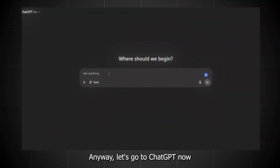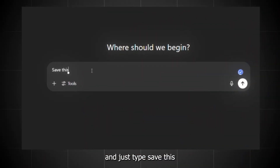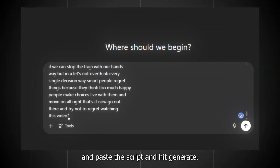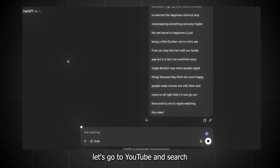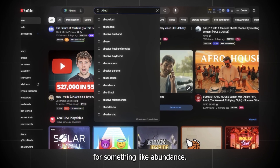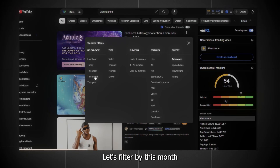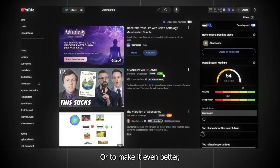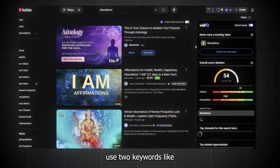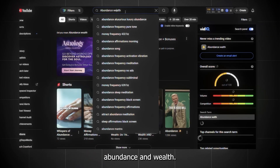Let's go to ChatGPT now and just paste the script and hit generate. In the meantime, let's go to YouTube and search for something like abundance. Let's filter by this month and view count, or to make it even better, use two keywords like abundance and wealth.